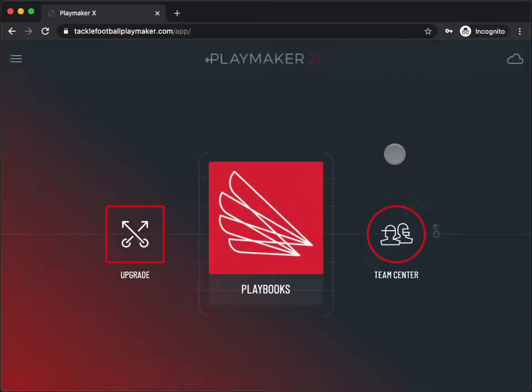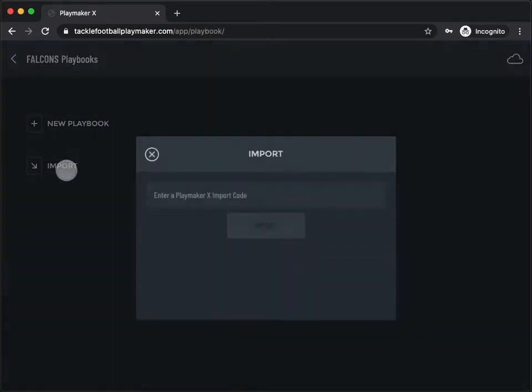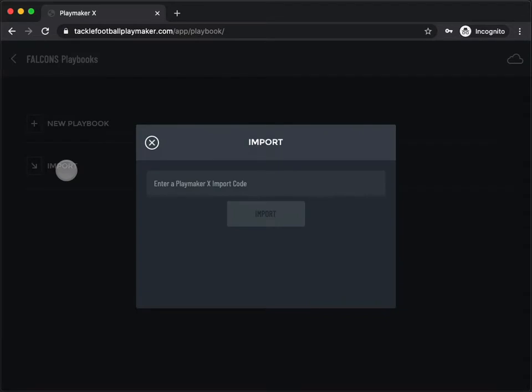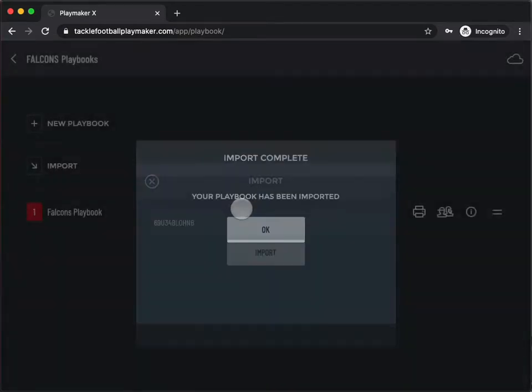Tap Playbooks, then tap Import Playbook. Enter the import code and tap the Import button.